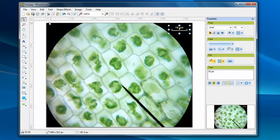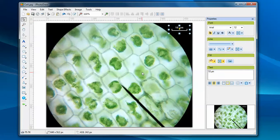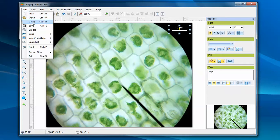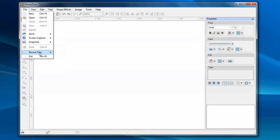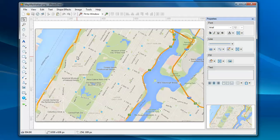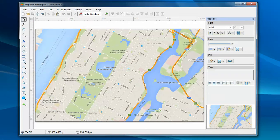If everything looks good, you can save and export this image. In the second demo, I'm going to show you a more sophisticated scale bar. This is a map of Manhattan, and this is Central Park. I know Central Park is 4 kilometers long.